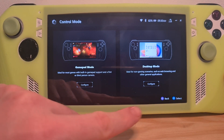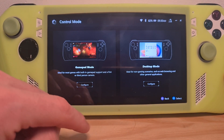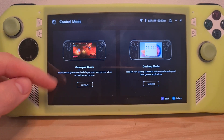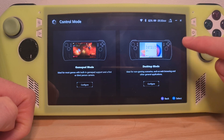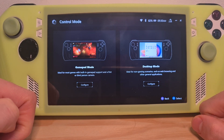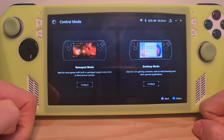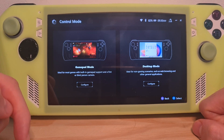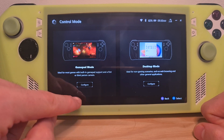Now here you can choose two presets: you can change the buttons for games, or you can change the buttons that are shortcuts for Windows commands. In our case, what interests us of course are games.